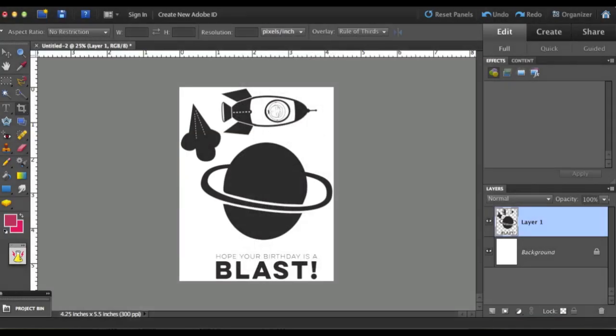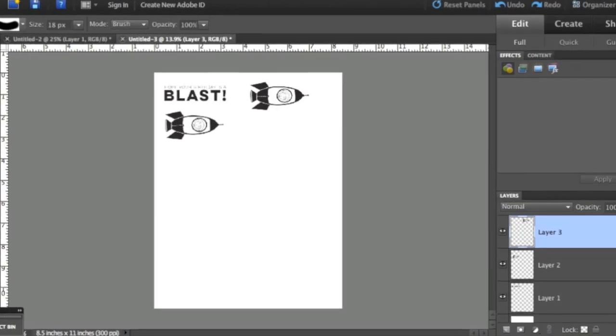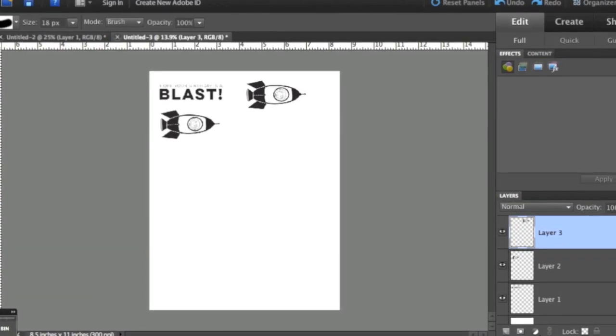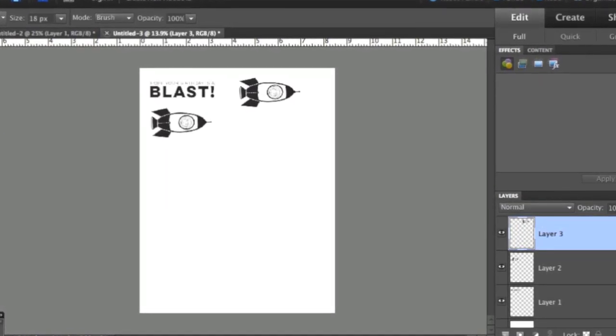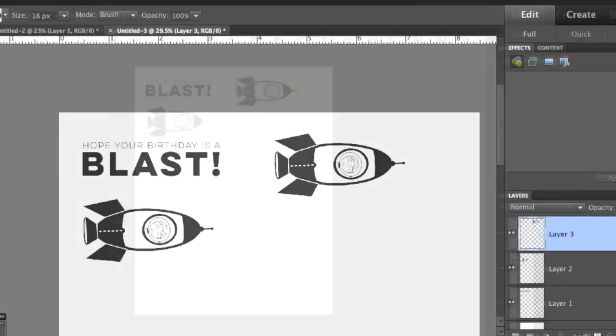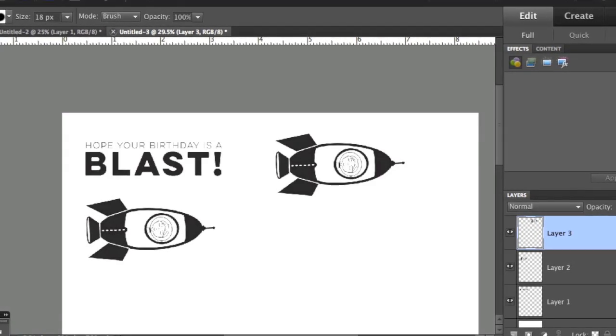So what I did was I opened up each individual image that I wanted to use on my card in my Photoshop element program and I created a document that was the size of a card front and I just resized all of the different shapes so that they would work well. Then I took a few of the shapes that I knew I wanted to print out and I placed those on a letter size document and printed those images.